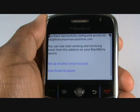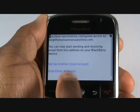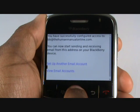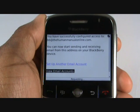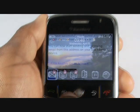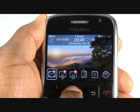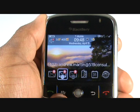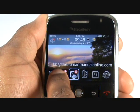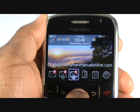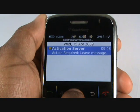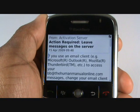Congratulations, your email has now been set up. Select View Email Accounts to see your account listed. You will immediately be able to receive emails. Now on your home screen, you have Messages and all your email boxes. Here is the default email sent by BlackBerry.